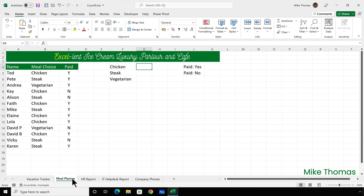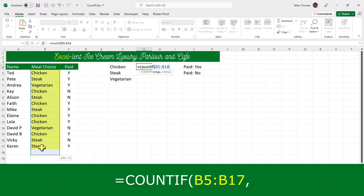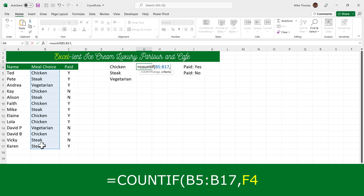Let's do another example. I've been tasked with organising a meal for the sales team at Excellent Ice Creams. The restaurant needs to know how many people want each meal — chicken, steak, or the vegetarian option — and I also need to keep a check on how many people have paid. In G4, I'll put equals COUNTIF, open brackets. The range is B5 to B17. For the criteria, I can either type the word chicken in double quotes, or click on F4 because that contains the word chicken.